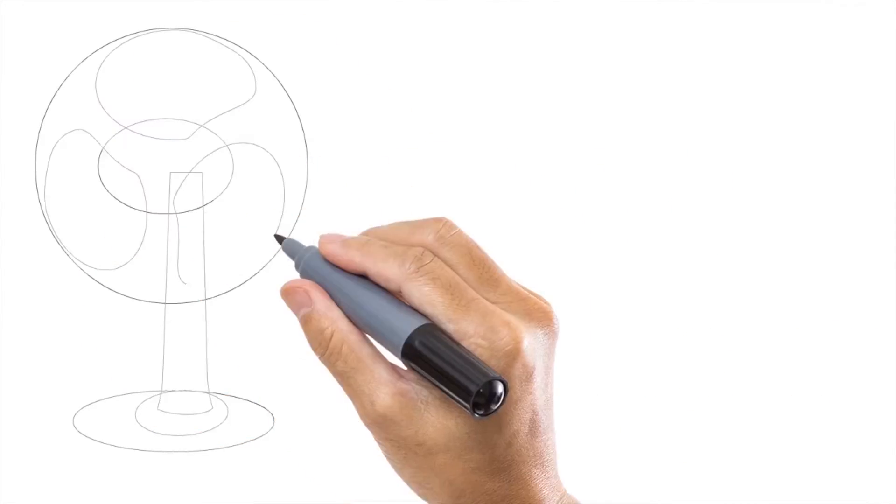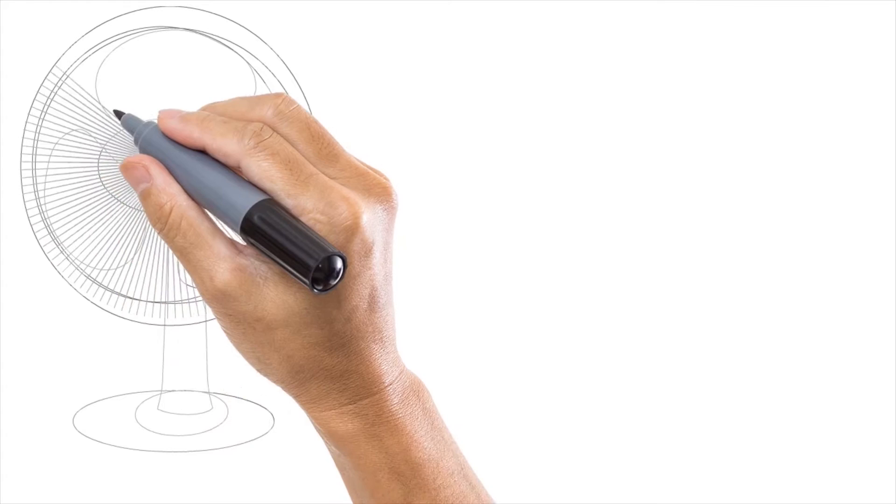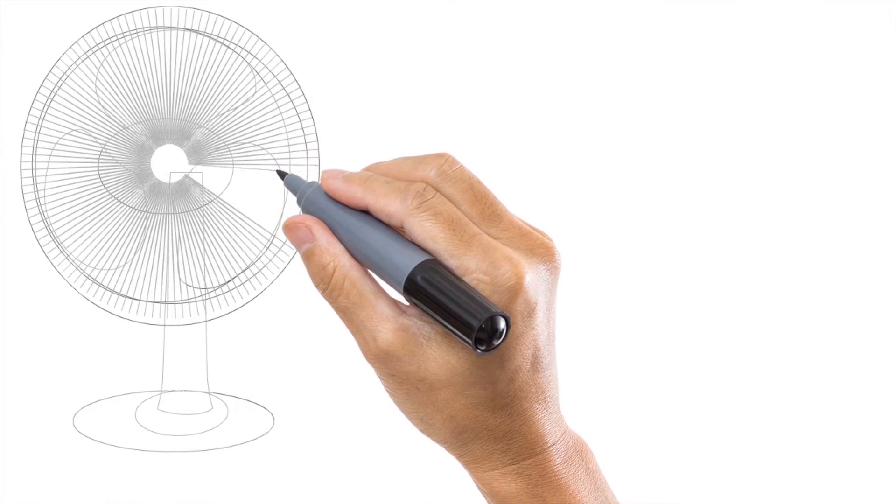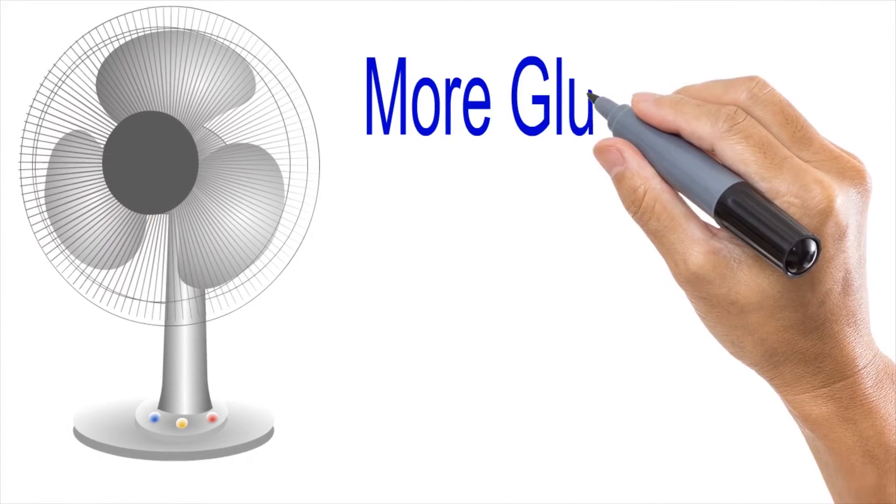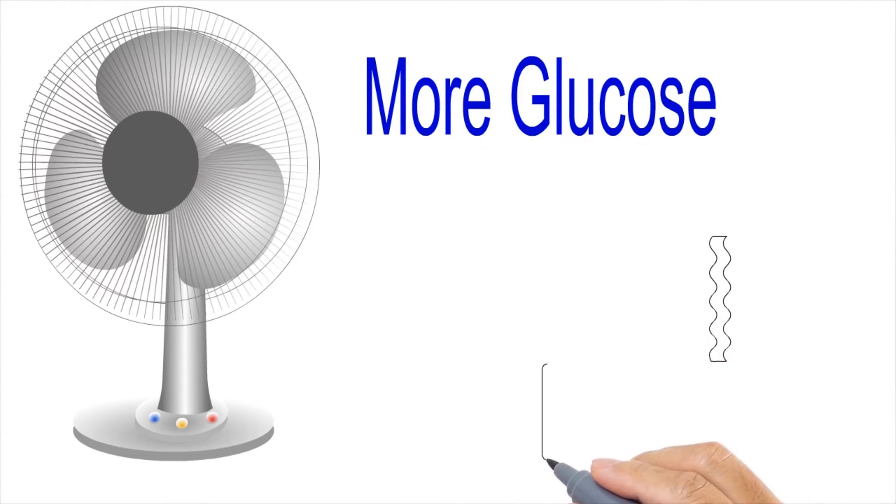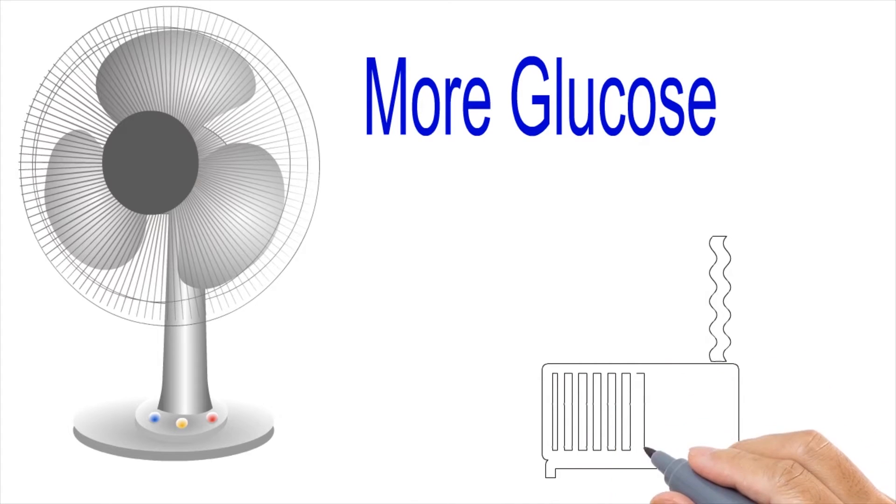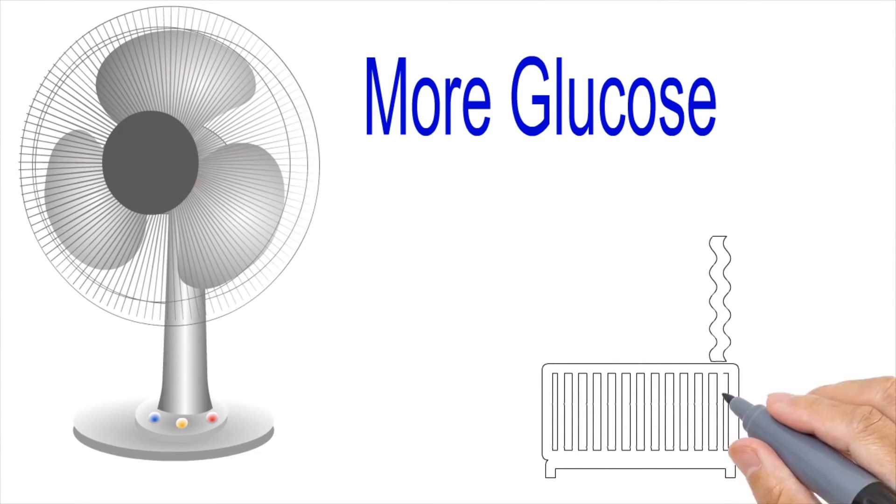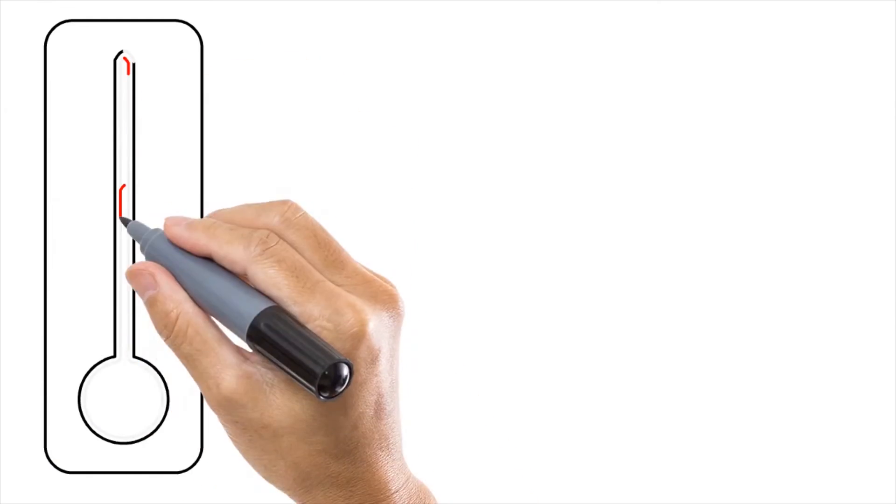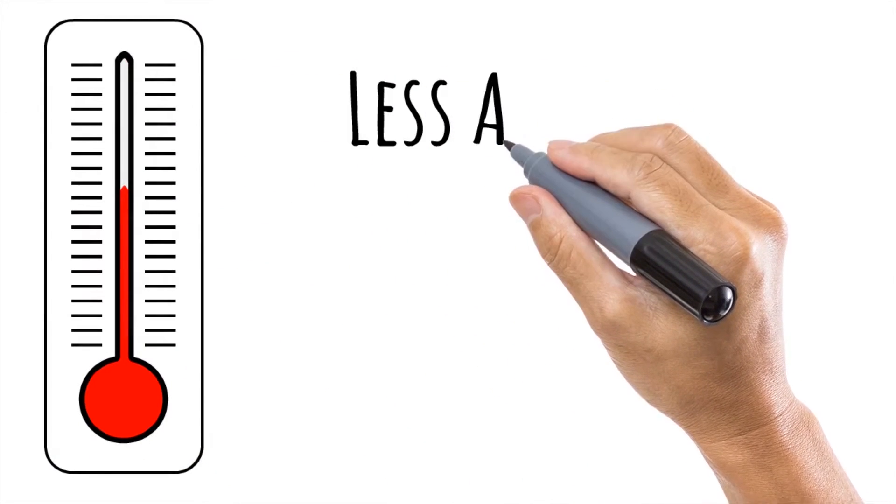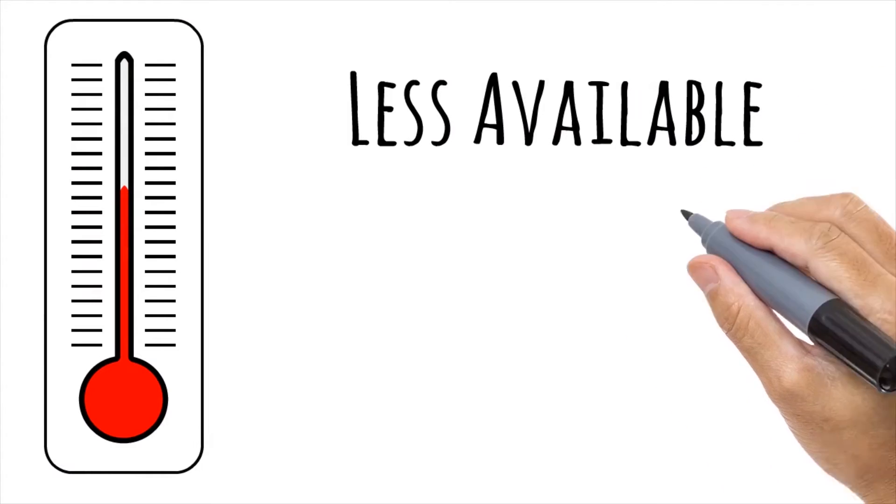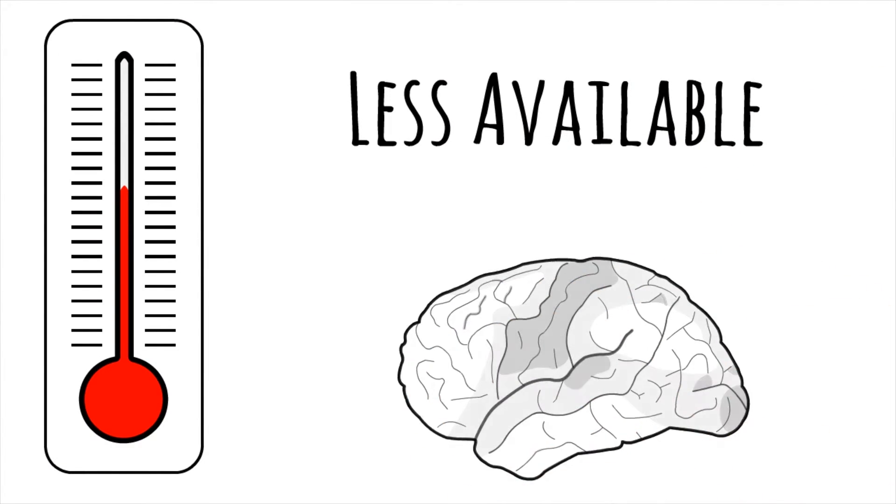But heating up and cooling down the body do not require equal amounts of energy or glucose. As per studies, the body needs greater energy in cooling than heating. So, it means that hot climates will require the body to use more energy than colder climates. So, once glucose is used to regulate body temperature, less glucose is available for the brain for performing high-order cognitive functions like making decisions.